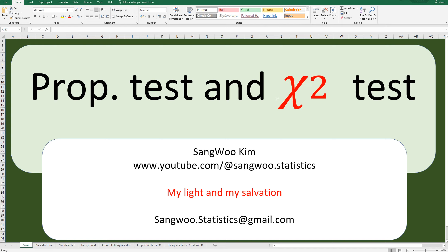Hi everyone. Thanks for watching my contents. I'm Jang Kim. In the previous video, I showed you what kind of statistical analyses are available for categorical data. So in this video, I would like to show you how to do proportional tests and chi-square tests for categorical data.